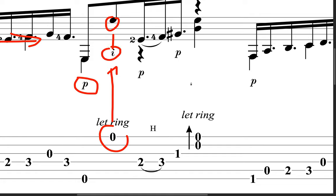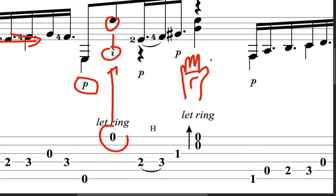So, if we're holding up our hand, our right-playing hand, with our palm facing us, here's our palm. And then, here is P, pulgar. This is I index, M middle, A, and E for the pinky finger.